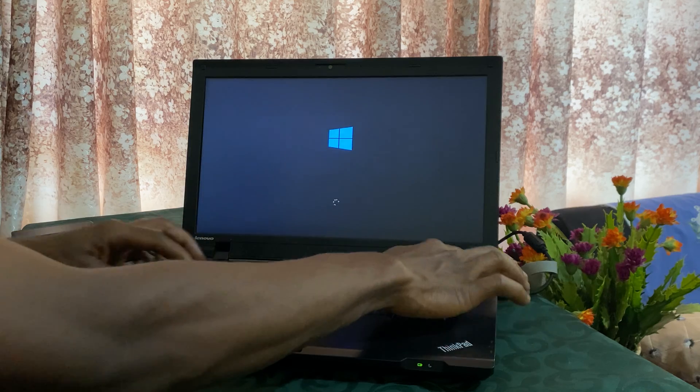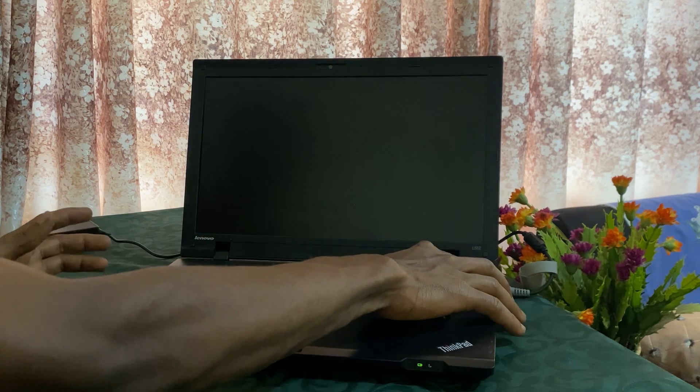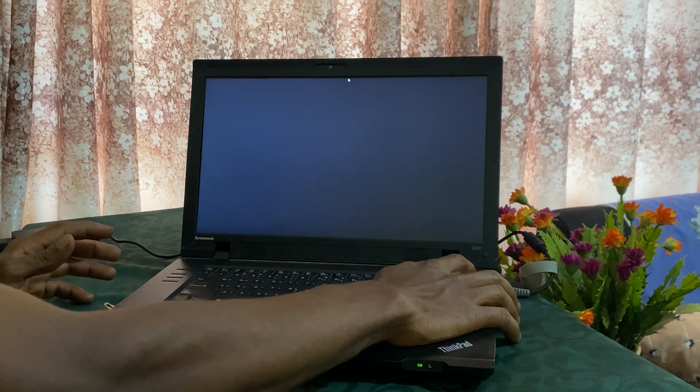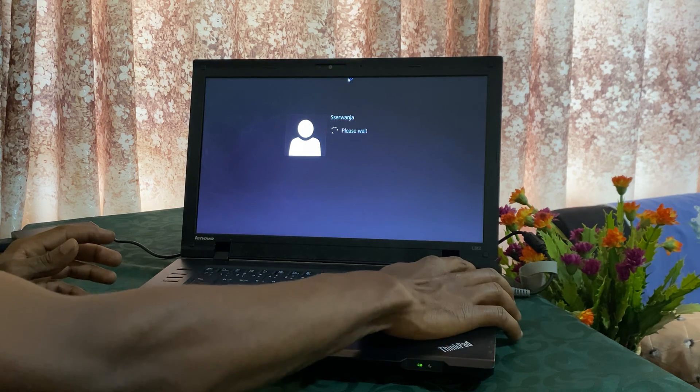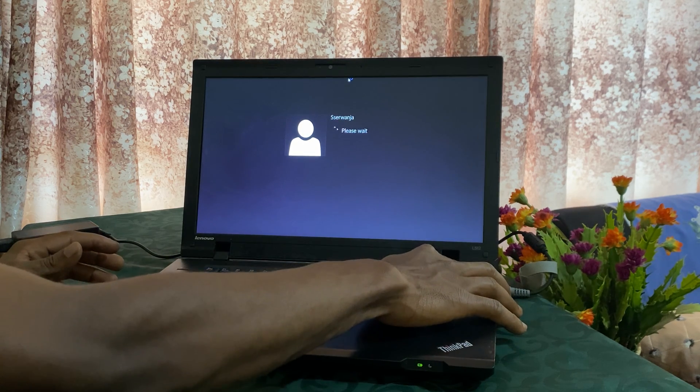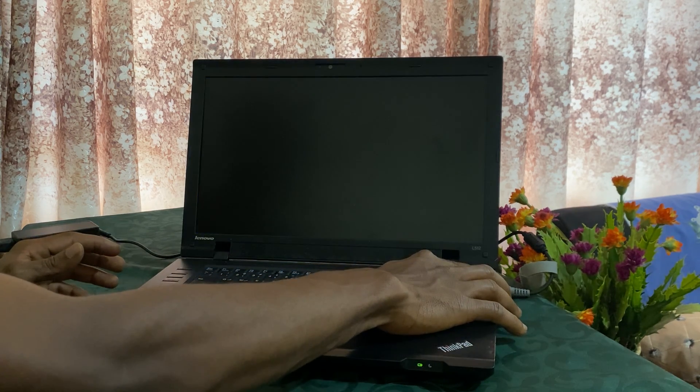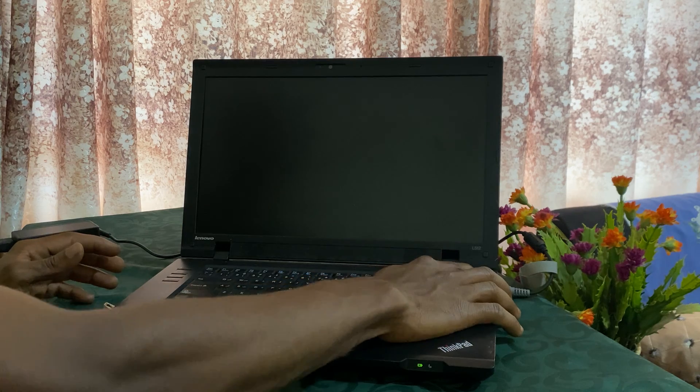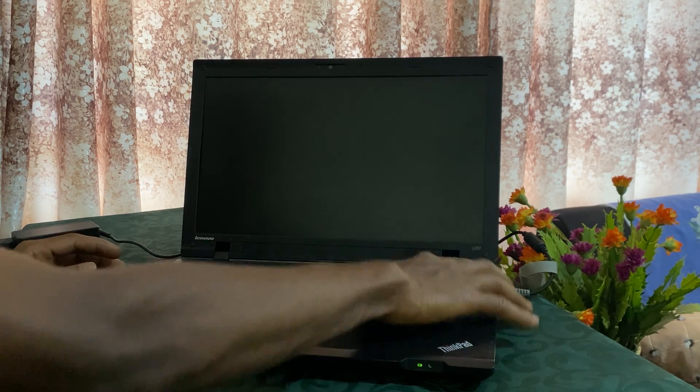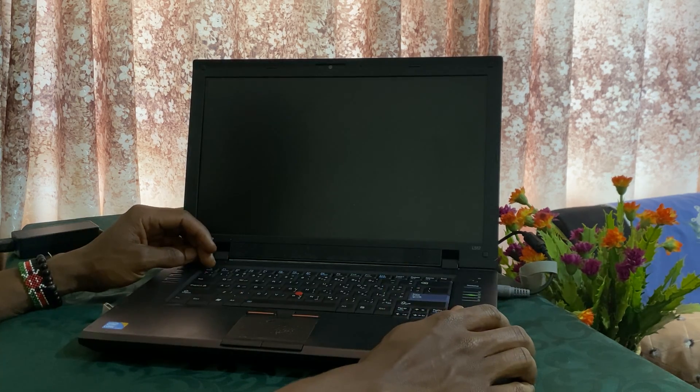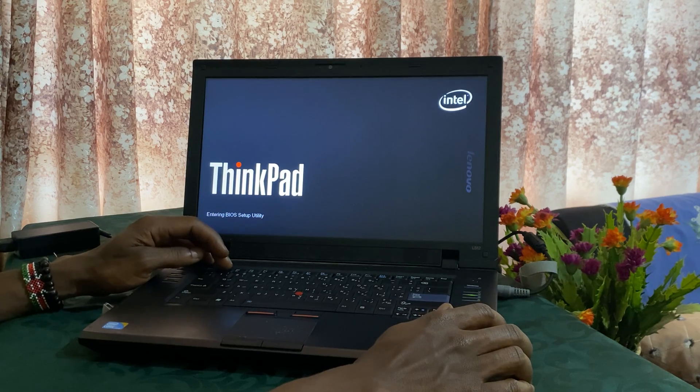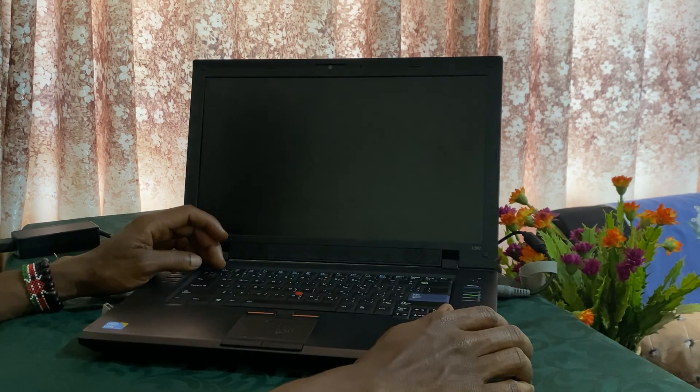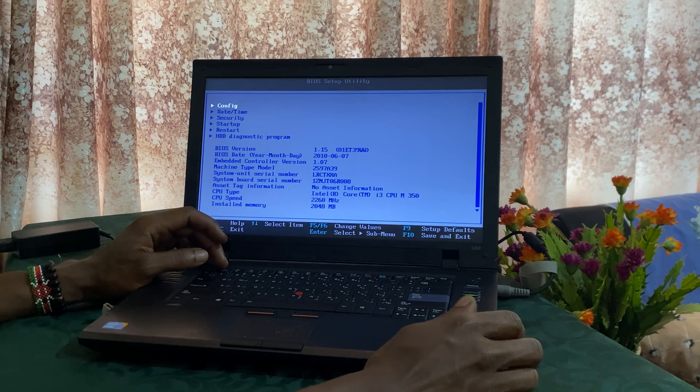And this is going back to Windows. It starts, then you click F1 to go to the BIOS settings.